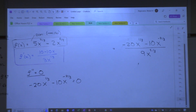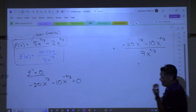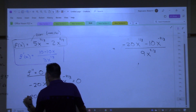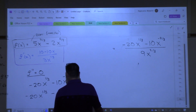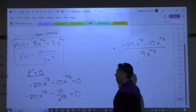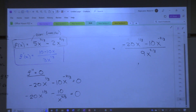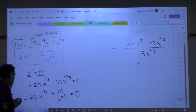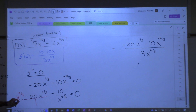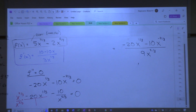Negative 20x to the 1/3 minus 10x to the negative 2/3 equals zero. There are a couple of ways to do this. Can I put those two together with a common denominator? Yes — multiply the top and bottom of this one by x to the 2/3. Now they would have the same denominator, and I can put them together.